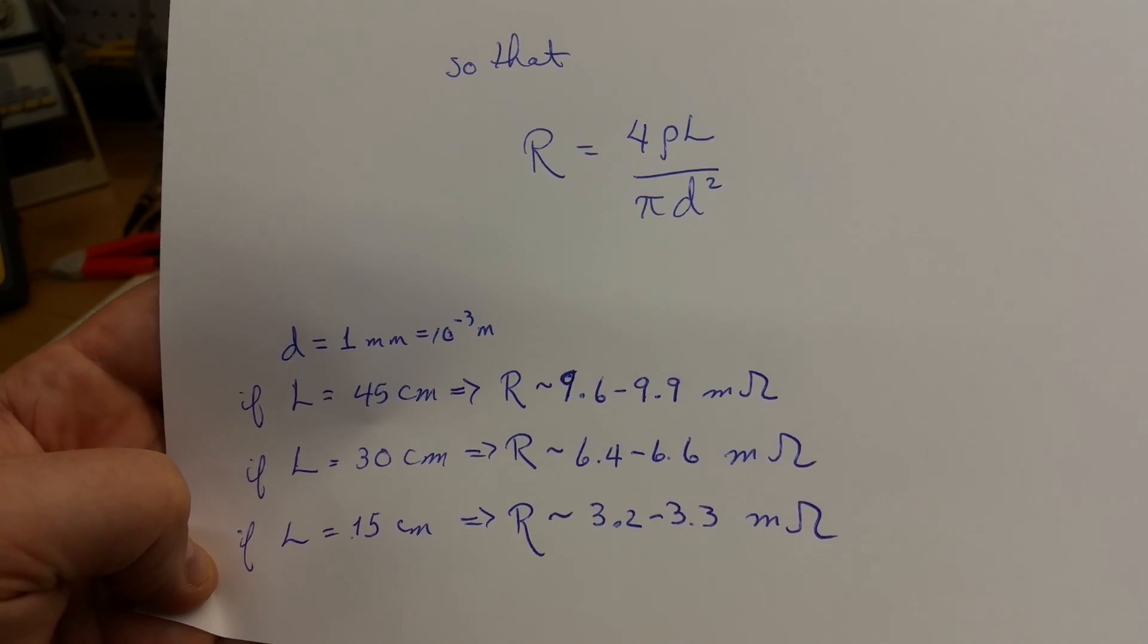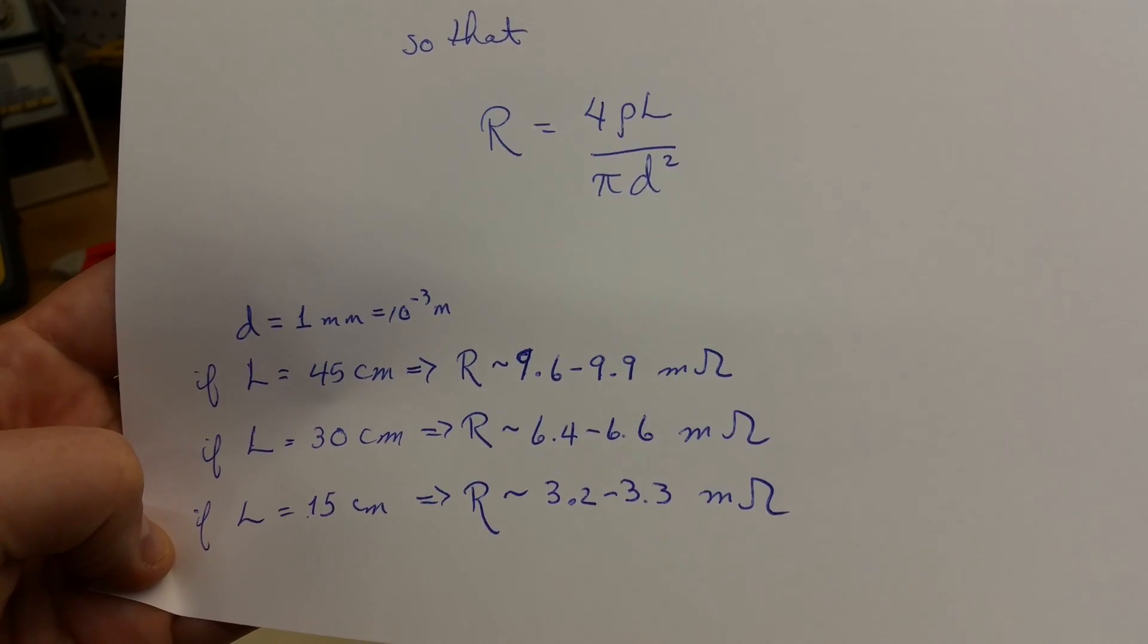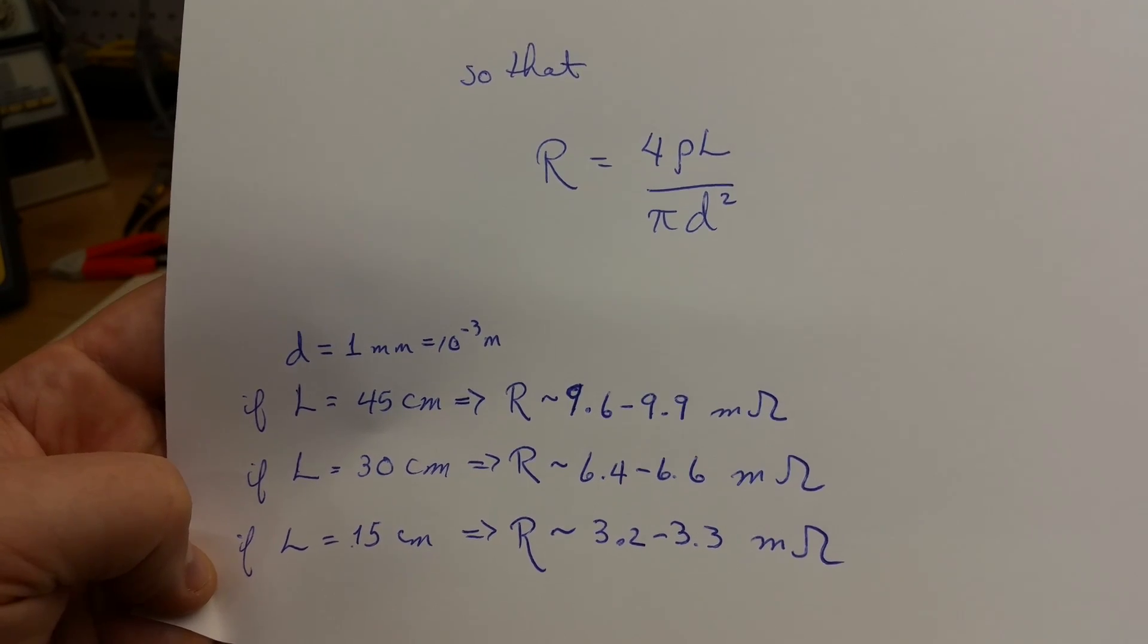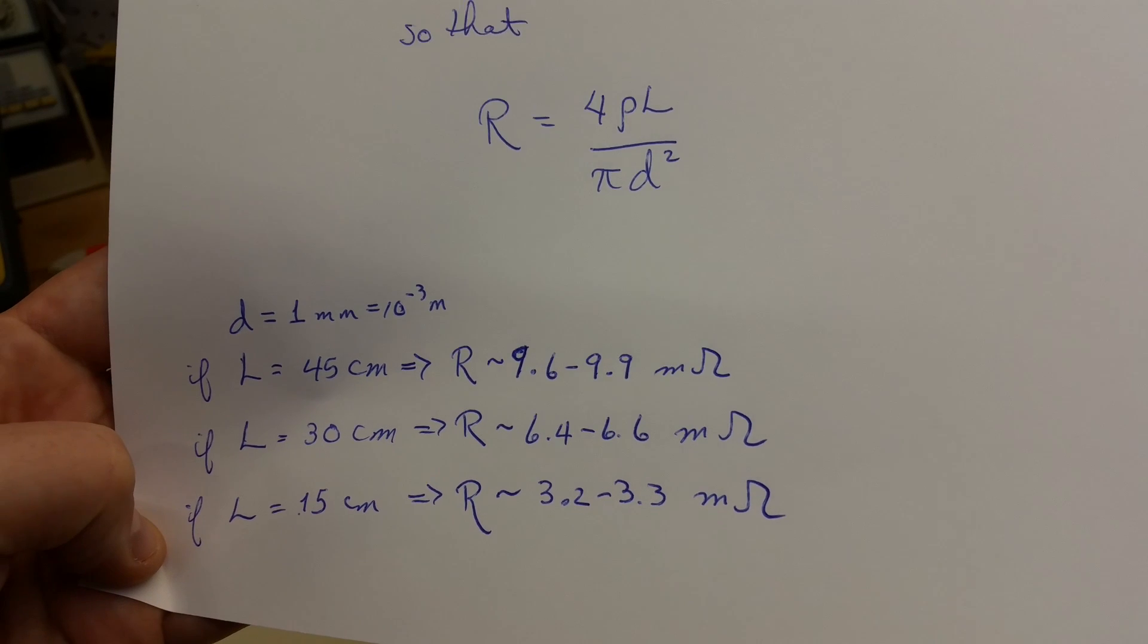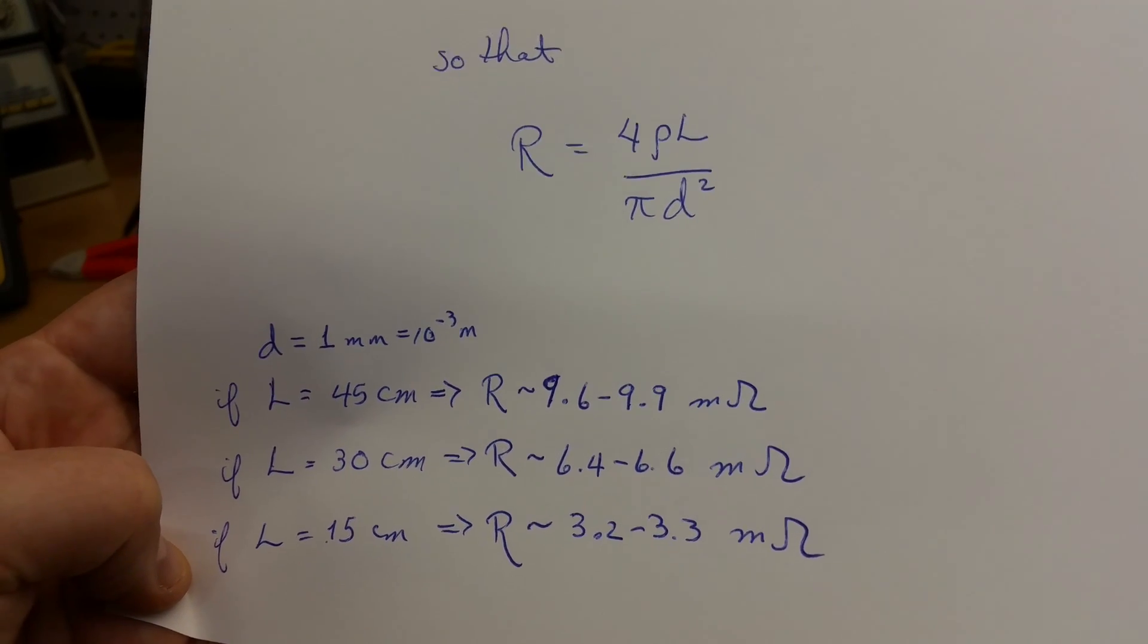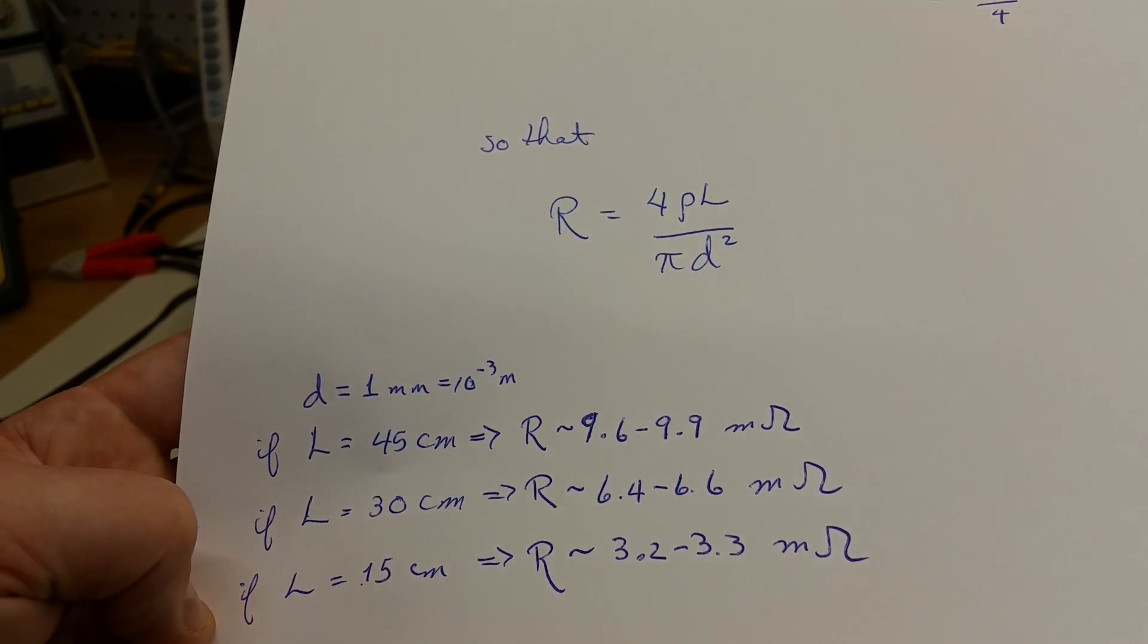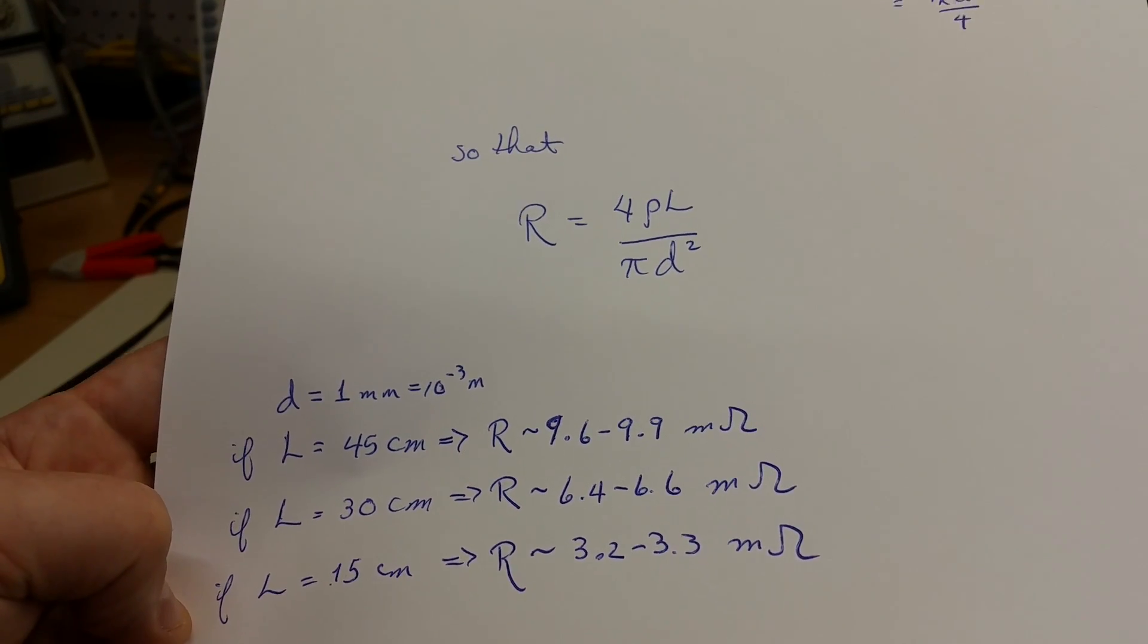In the case of 15 centimeters, the resistance measured should be in the neighborhood of 3.2 to 3.3 milliohms. In the case of 30 centimeters of copper wire, the resistance measured should be in the neighborhood of 6.4 to 6.6 milliohms. And then finally, for 45 centimeters, we should get around 9.6 to 9.9 milliohms.